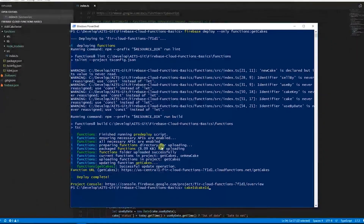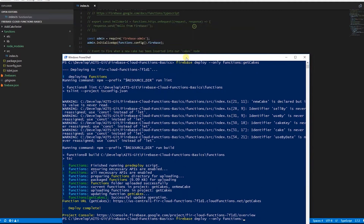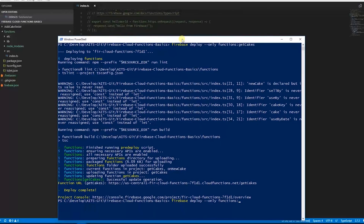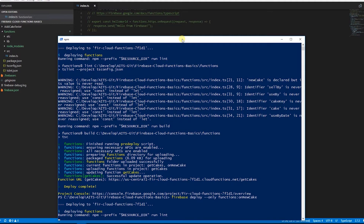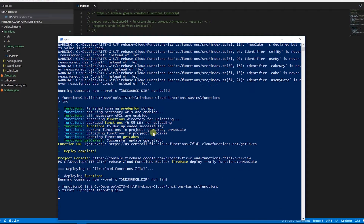Here in PowerShell we run firebase deploy --only functions with the name of our function, which is onNewCake. That will upload our function to Firebase. It takes a little while so we'll fast forward the video.